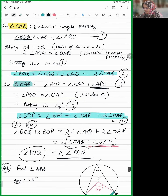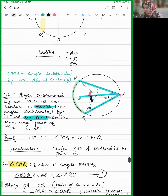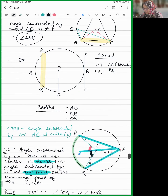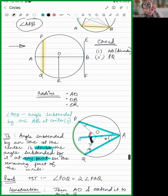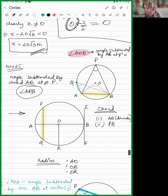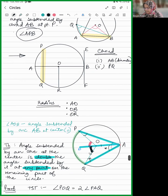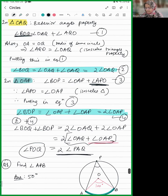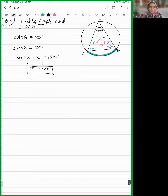In the previous class we had done the proof of this theorem: the angle subtended by an arc at the center is double. Now let's move on to the next one.